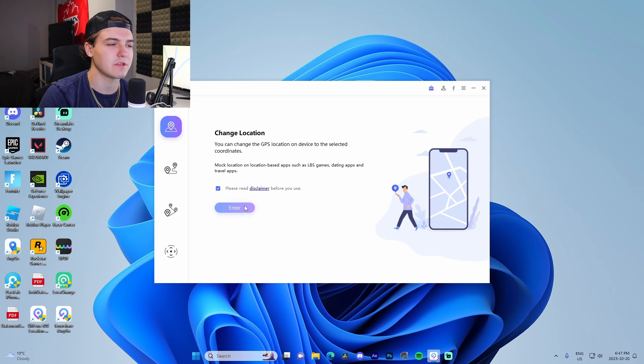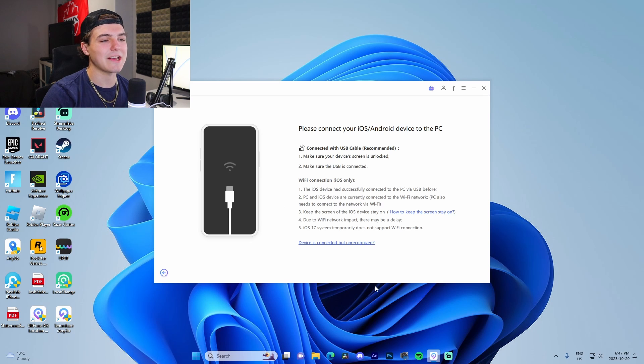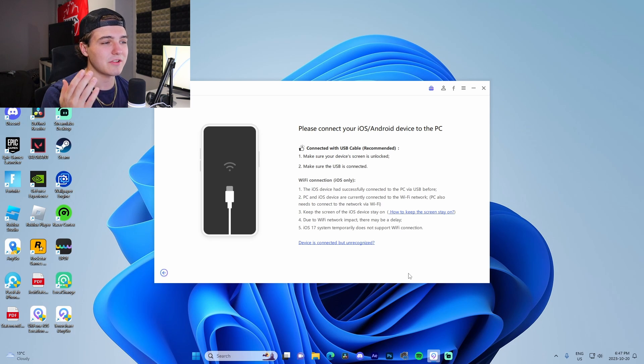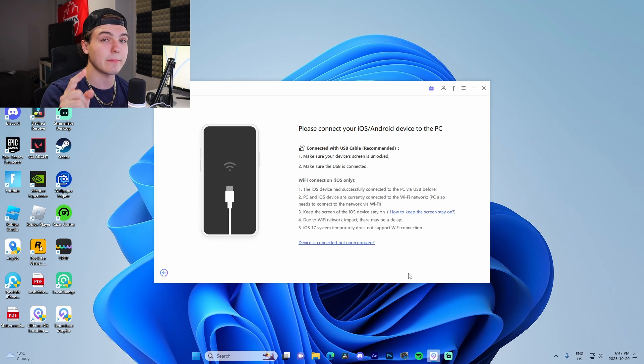Now what we're going to do is we're going to use the change location feature. I'm going to go enter, and then it's actually going to ask us to connect our device, so I'm going to quickly change camera angles and show you how I do that.